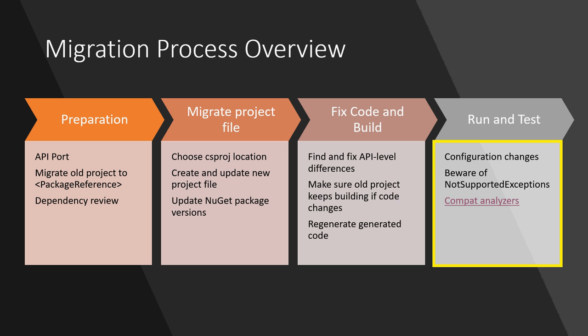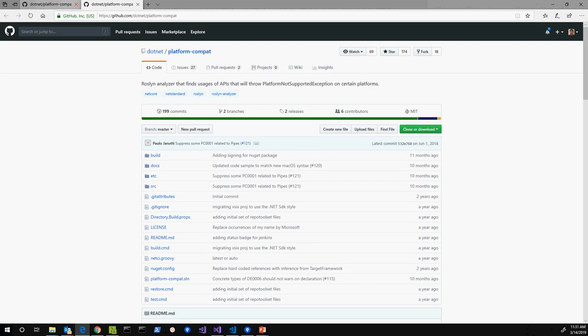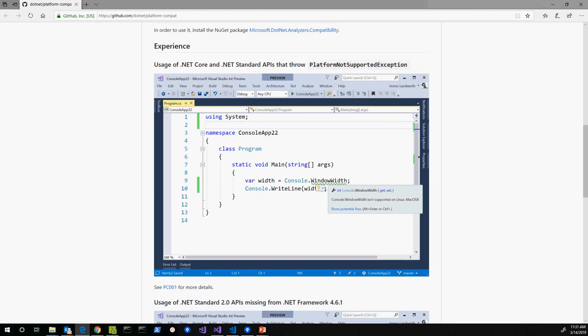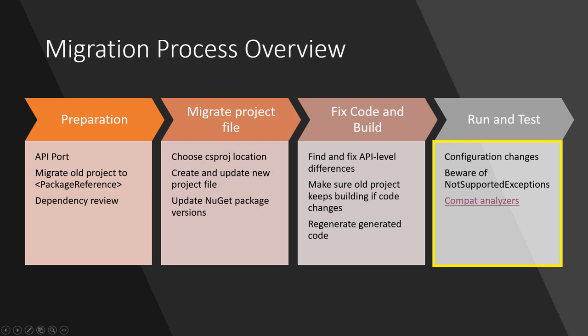And so at this point we can build the project. A lot of people might think we're done now since it compiles clean, but in fact there's a fourth step which is important that's running and testing the app. Because there are some differences between .NET Framework and .NET Core that only manifest at runtime. You may get not supported exceptions or something like that. And we actually have some analyzers to help with this. If you come look at github.com/dotnet/platform-compat, these are Roslyn analyzers that will identify APIs and code patterns in your project that might build successfully but will cause issues at runtime on .NET Core. It also identifies APIs that are supported by .NET Core on some platforms but not other platforms.